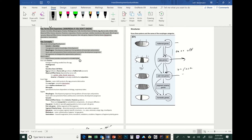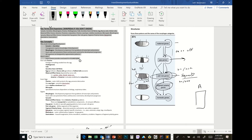The pair rule genes are where you really start to get segments — actually defining head, thorax segments, and abdomen segments. Then the pair rule genes — all of these are transcription factors, DNA-binding proteins turning things on or off — turn on the segment polarity genes. Segment polarity genes define which part of each segment is the posterior part and which is the anterior part. If you look at insect segments, the segment is different on one end than the other. So segment polarity genes create polarity within each segment.